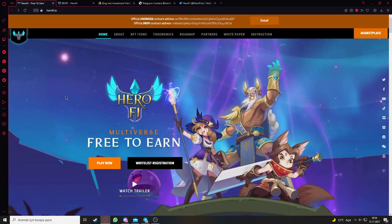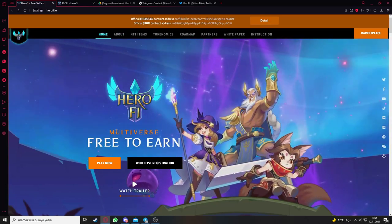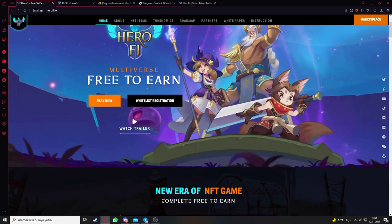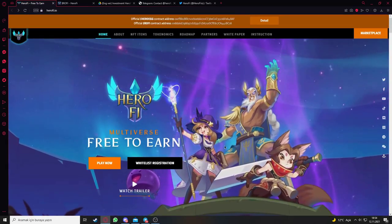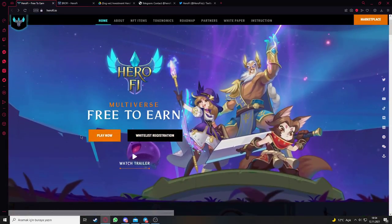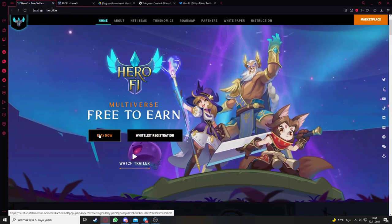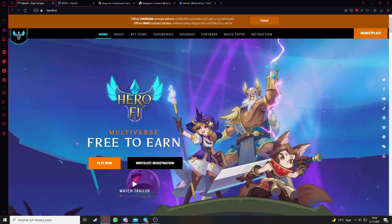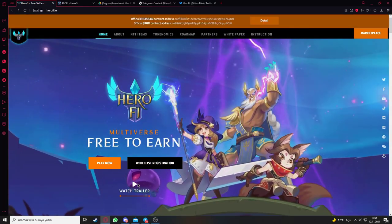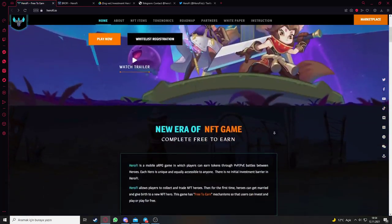Let's start with what is Hero5. Hero5 is a multiverse game that is free to earn. If you want to play the game, you can click here to play. And if you don't have an idea about the game, you can watch the trailer of Hero5 here.